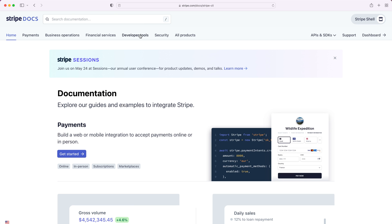The first thing to check is that you're signed into your Stripe account. You can see this when you navigate to the Stripe docs and check the top right corner. If you're signed in, you'll see the name of your Stripe account there. Once you've made sure that you're signed in, there's two ways to invoke the Stripe shell.